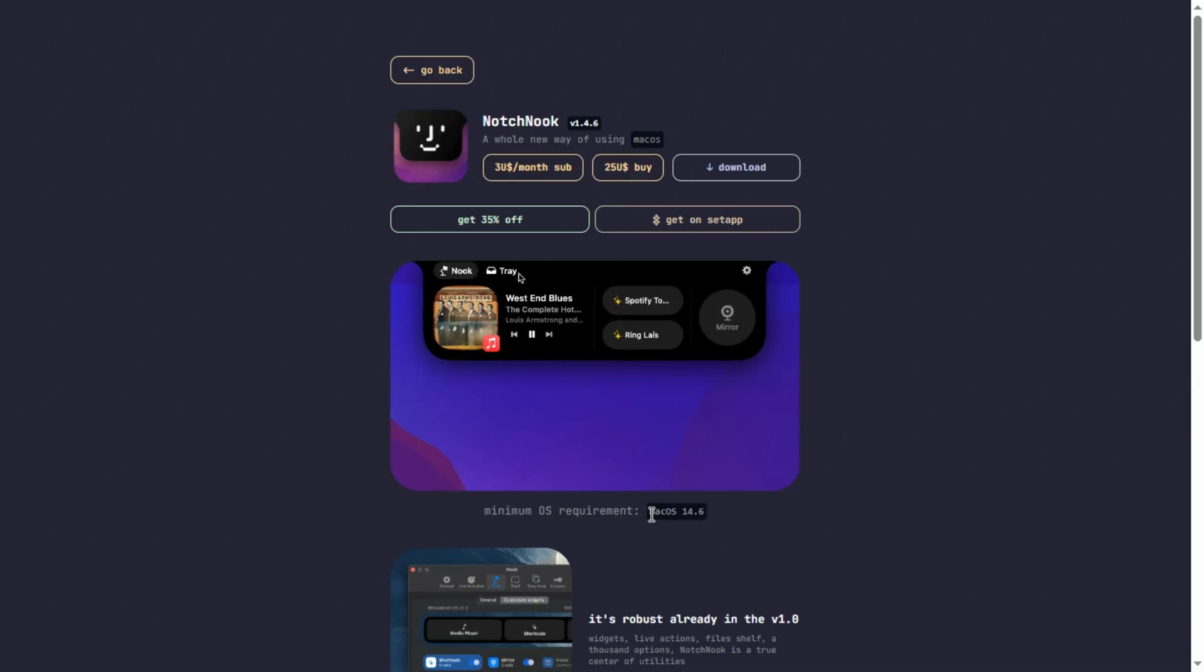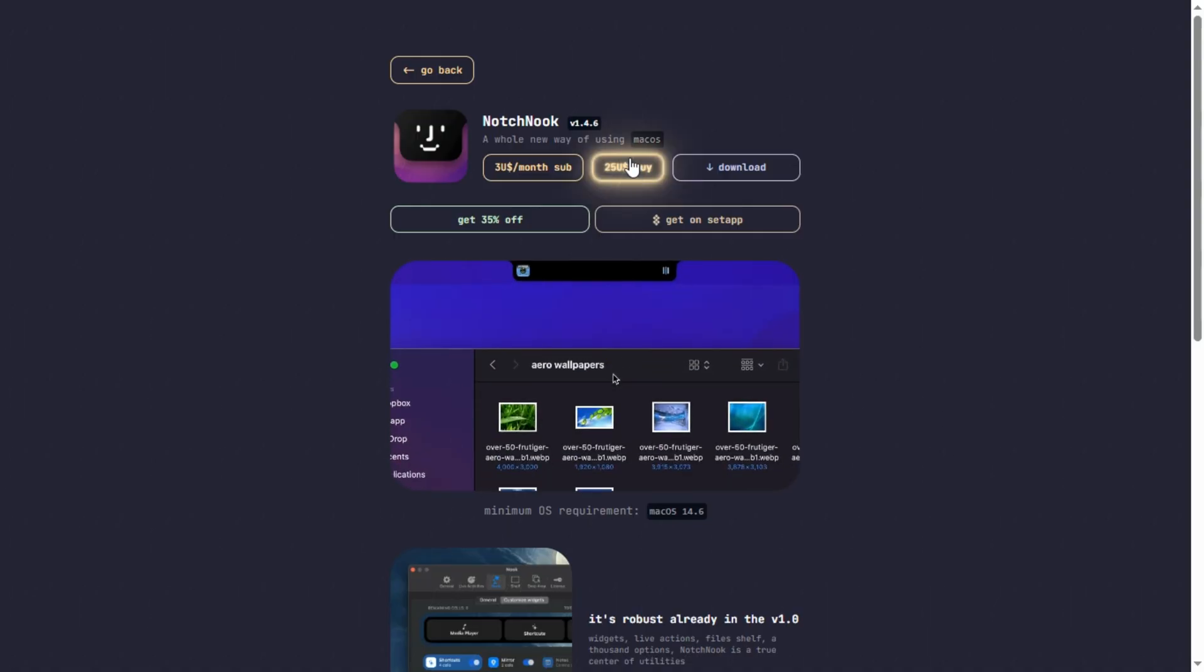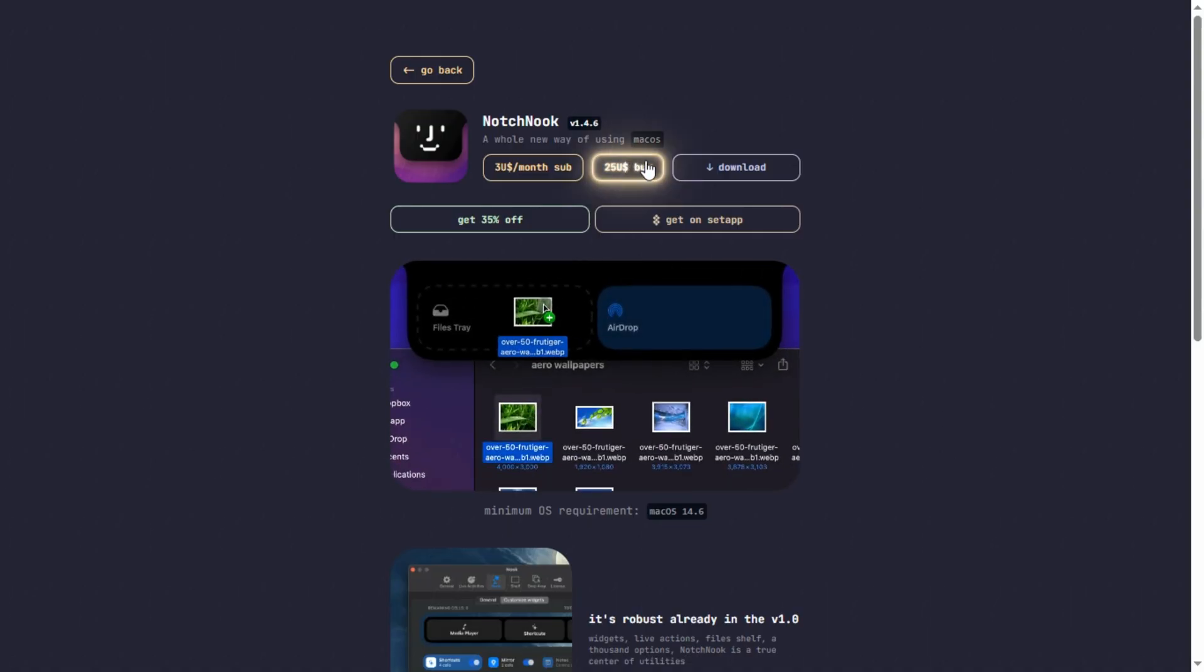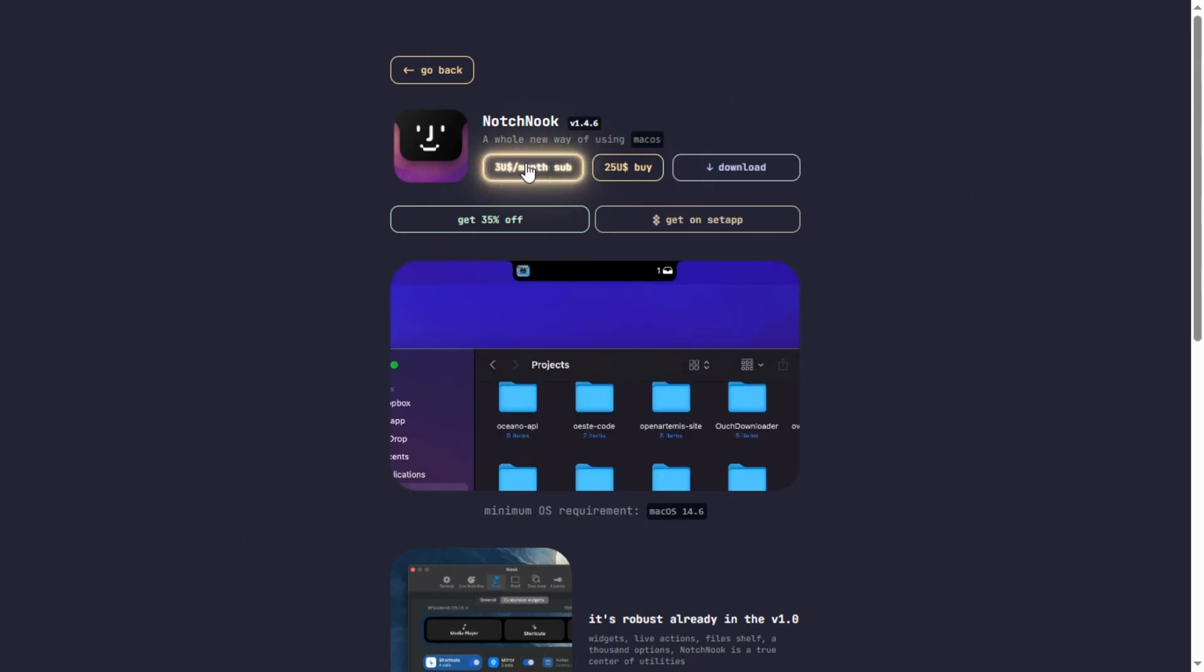It requires macOS 14.6+, and after a 48-hour free trial, it costs $25 for a lifetime license on up to 5 Macs, or $3 a month if you just need it on two devices.